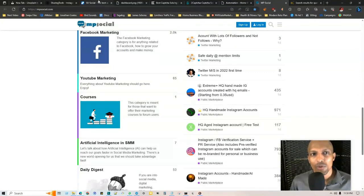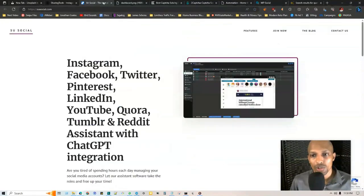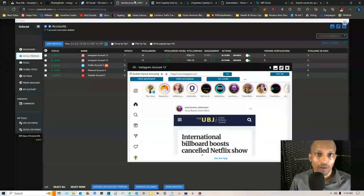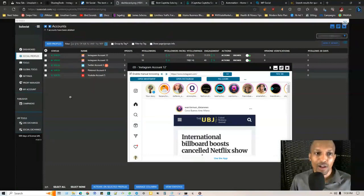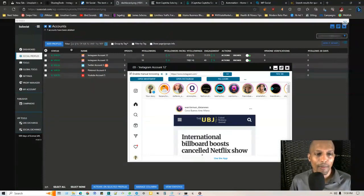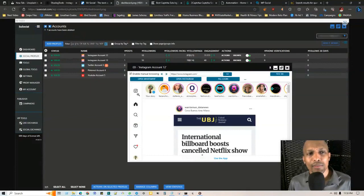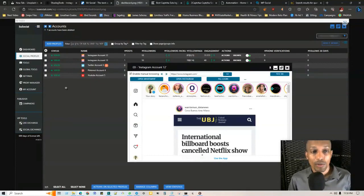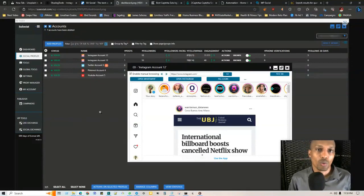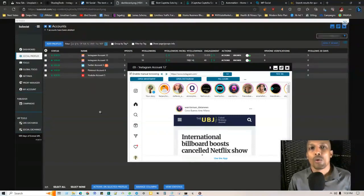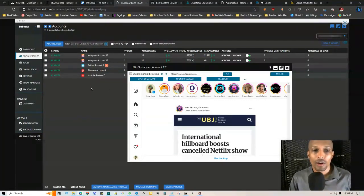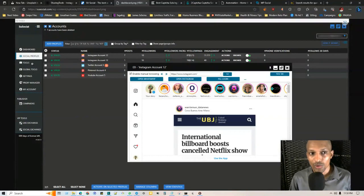The first one I want to share with you is Su Social. This is the latest one, the best alternative for Jarvie right now. As you can see, it looks exactly like Mass Planner and Jarvie. You can put your social media accounts in here whether it be Twitter, Pinterest, Tumblr, YouTube, Instagram, or TikTok.